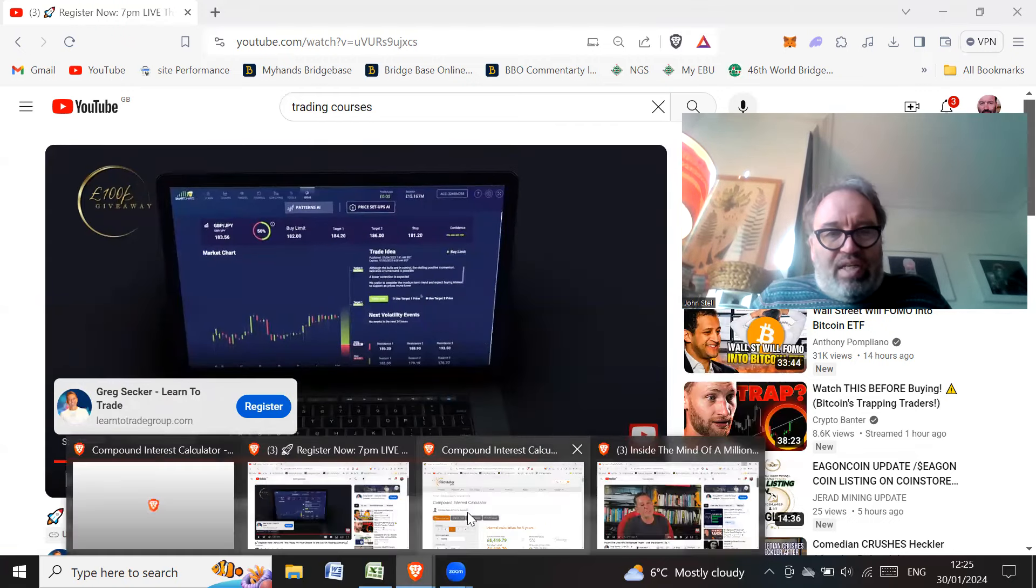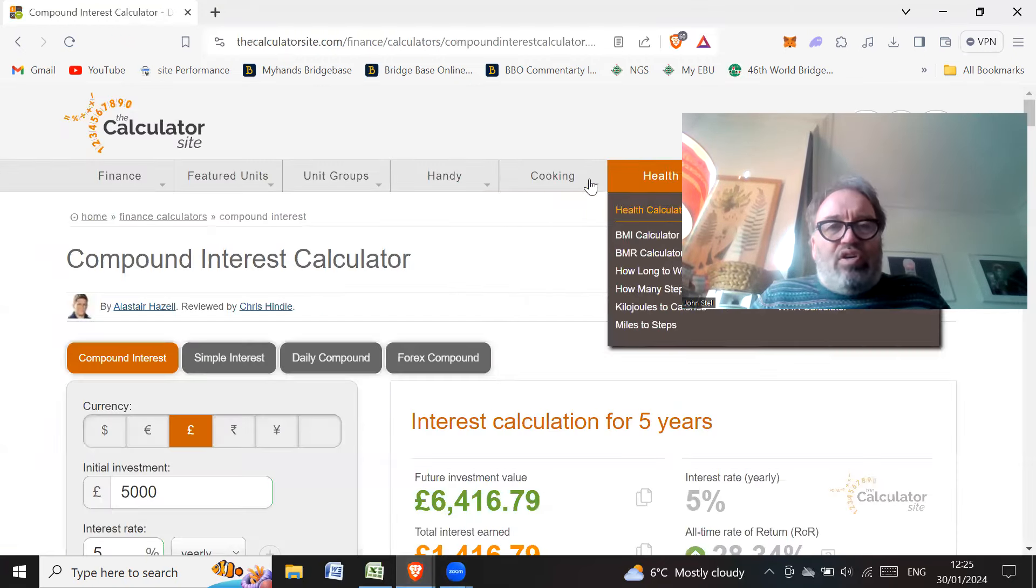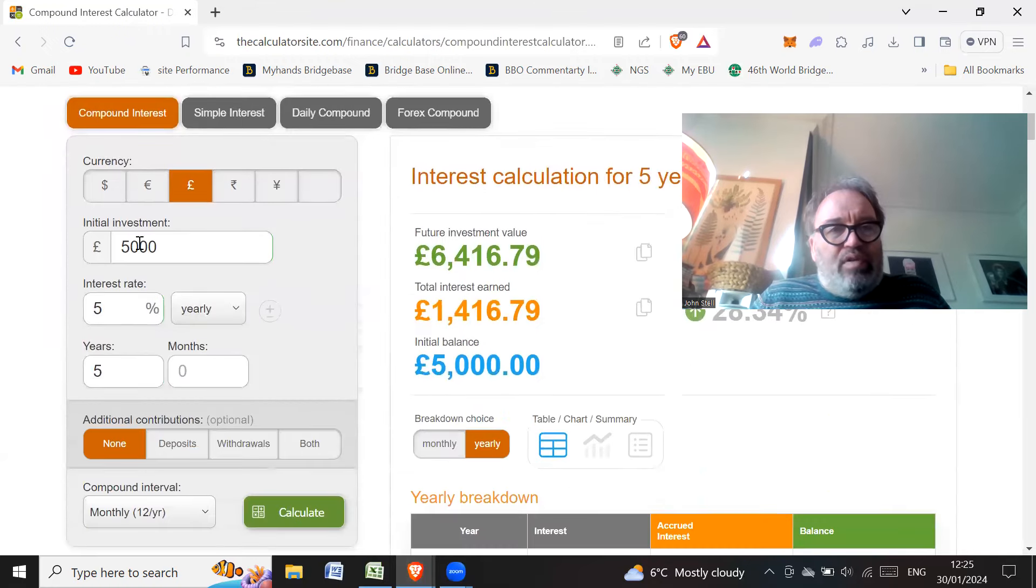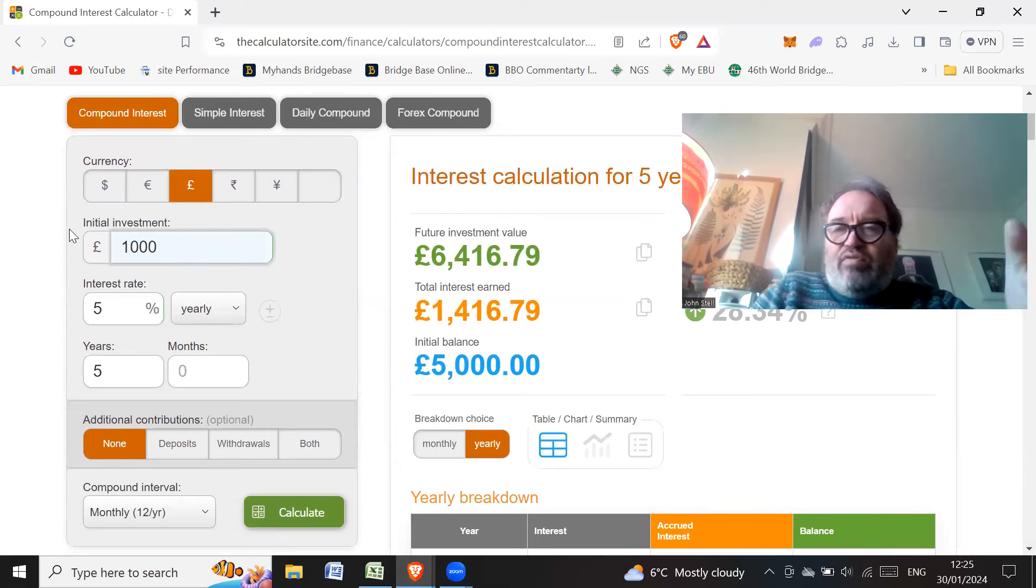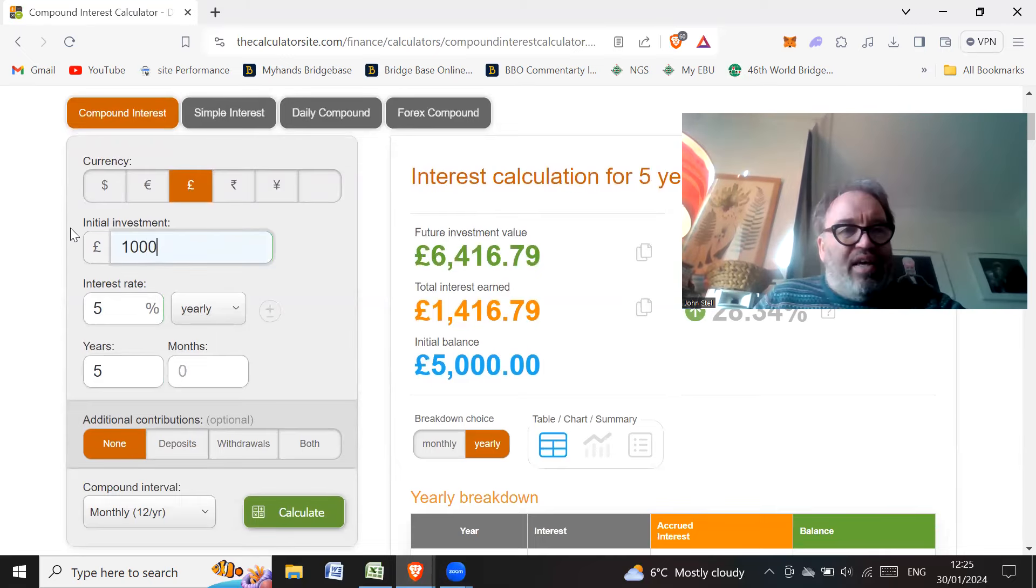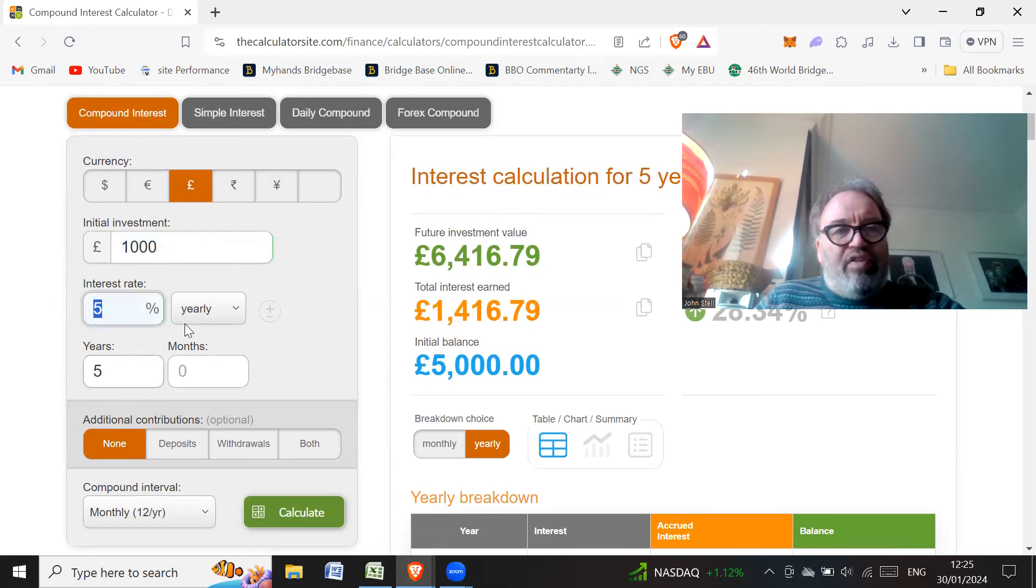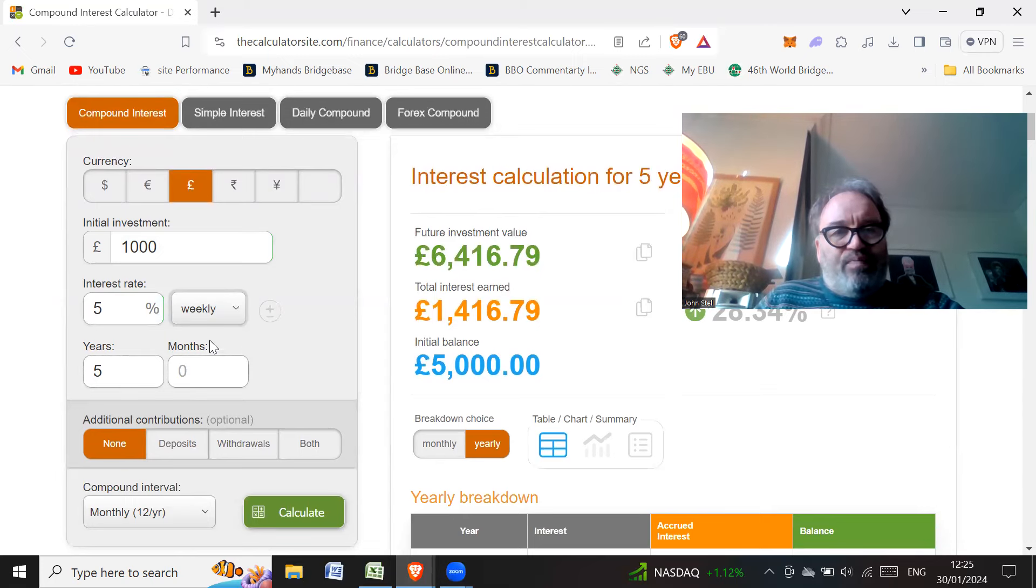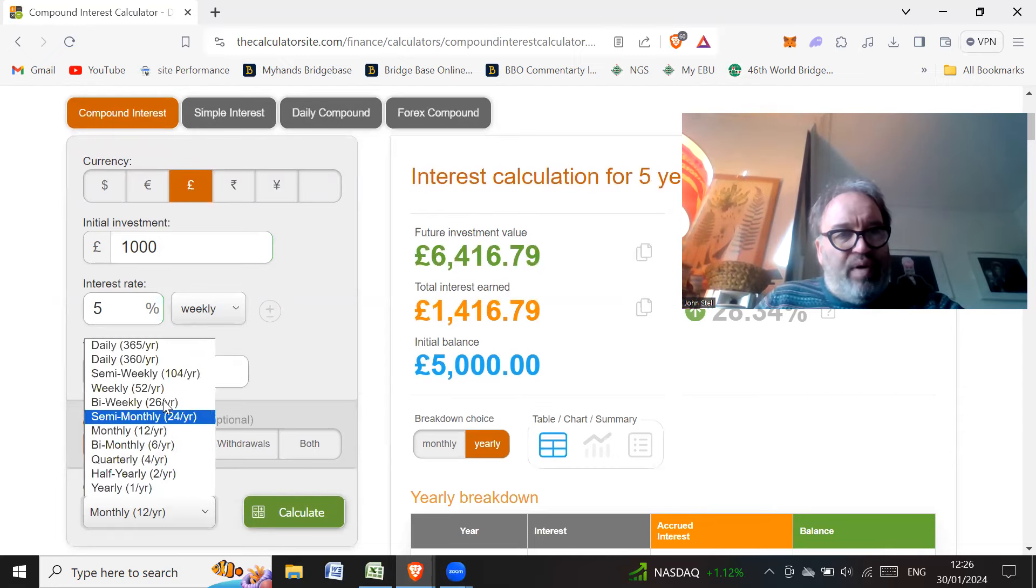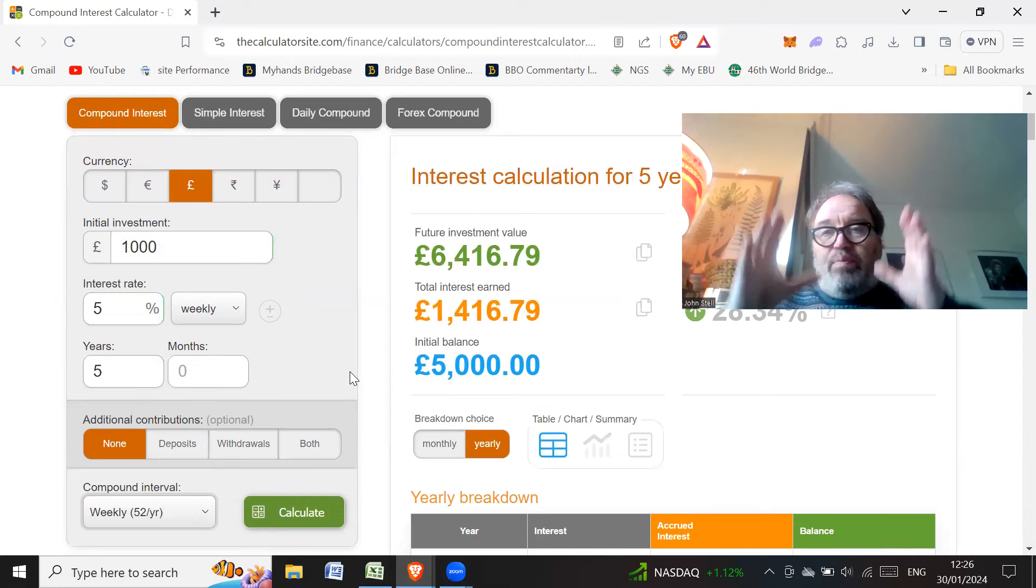And the reason why I doubt it is because if you go to a compound interest calculator, so we're going to put in £1,000. So let's say the best trader in the world starts off with £1,000. So we're going to give them an interest rate of 5%. And she said a week. So that was her words. And let's just say for five years, we're going to compound this. So we're going to compound it every week.